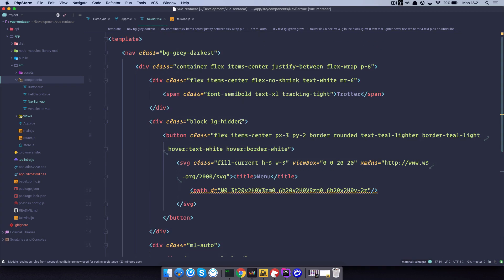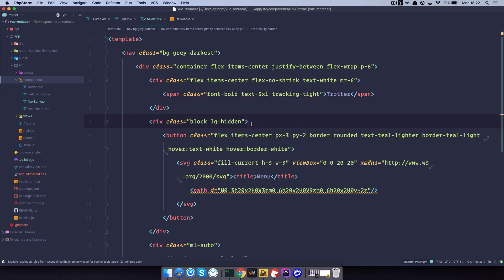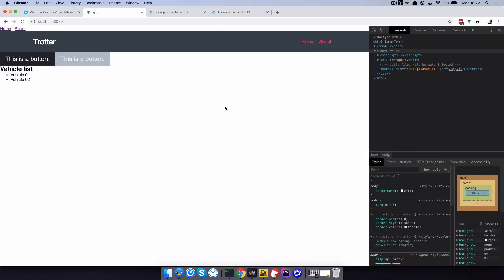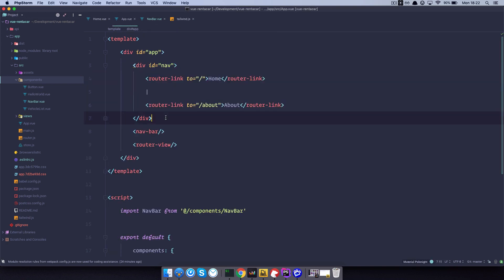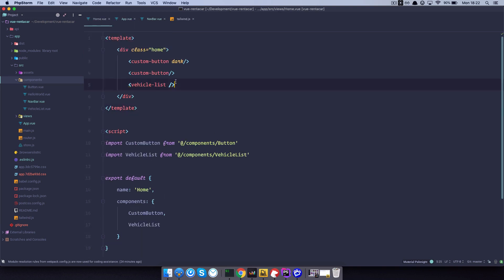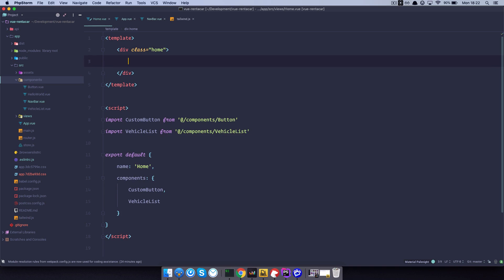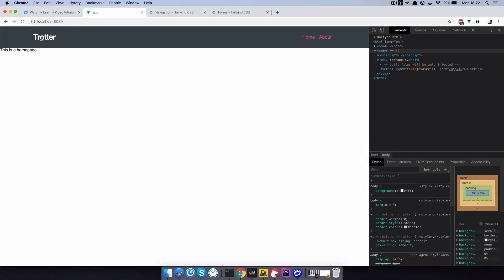Let's also make some changes to our logo — it's going to be font-bold and text-3xl. Save this and check it out — now we have our navigation bar. Let's clean everything up: go to app.vue, remove the old navigation, and from the home page remove all those placeholder components. We just leave 'this is our home page'. Save, check out our page — we are on the home page, we have our logo, we have our navigation bar, and that's it.